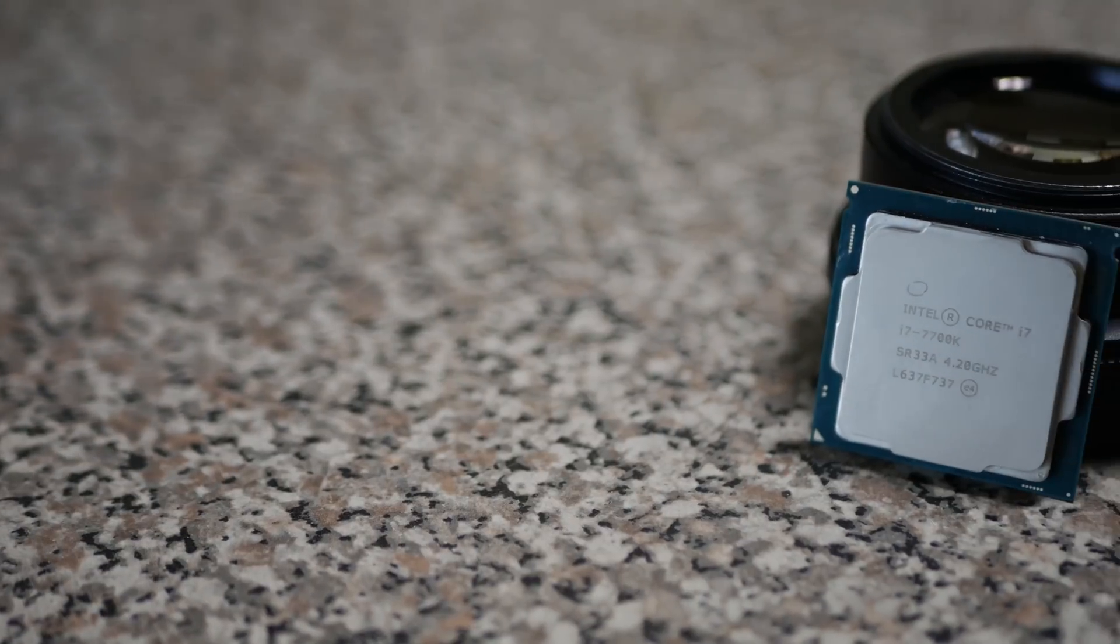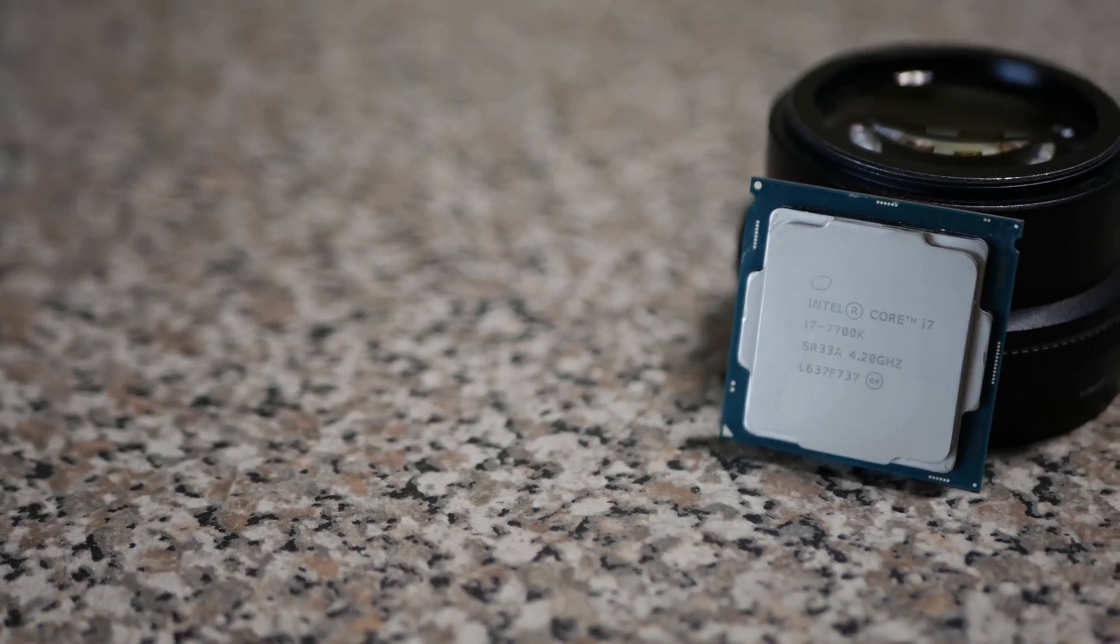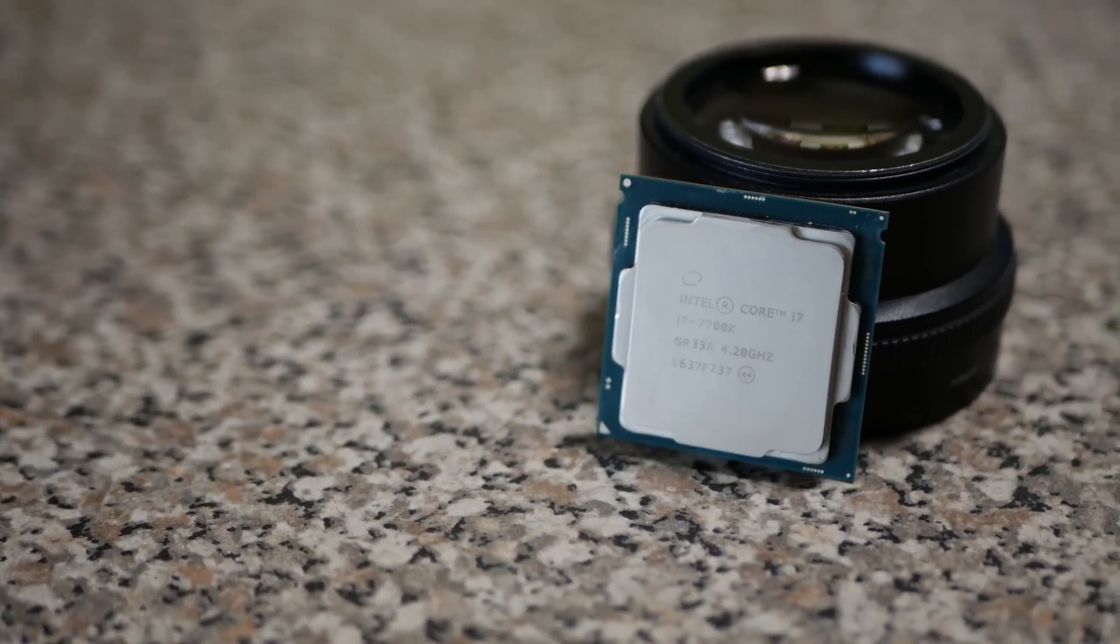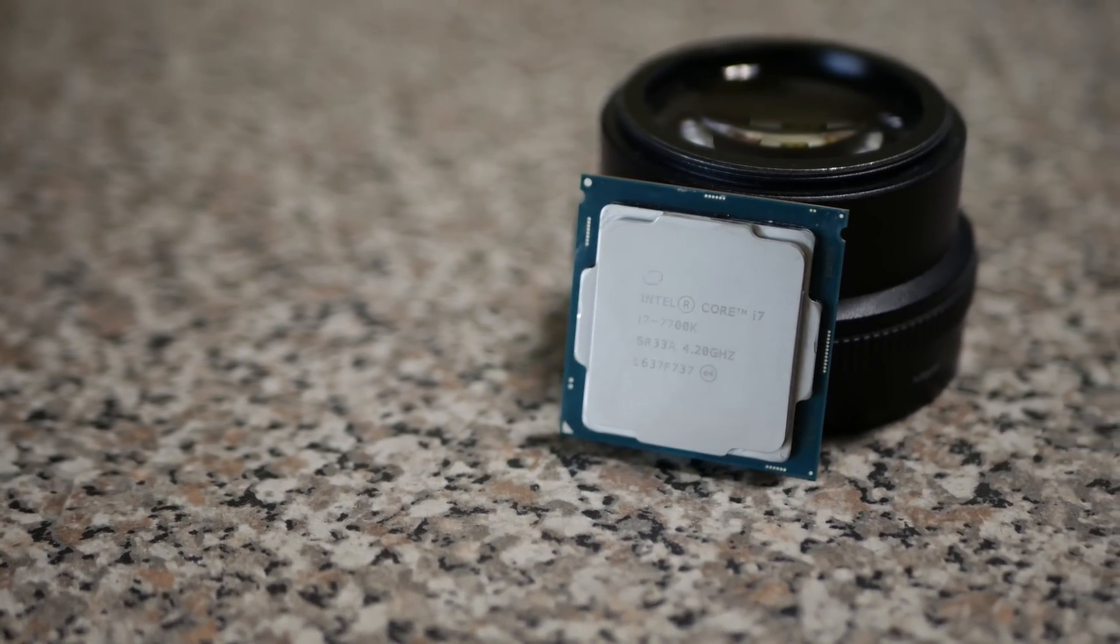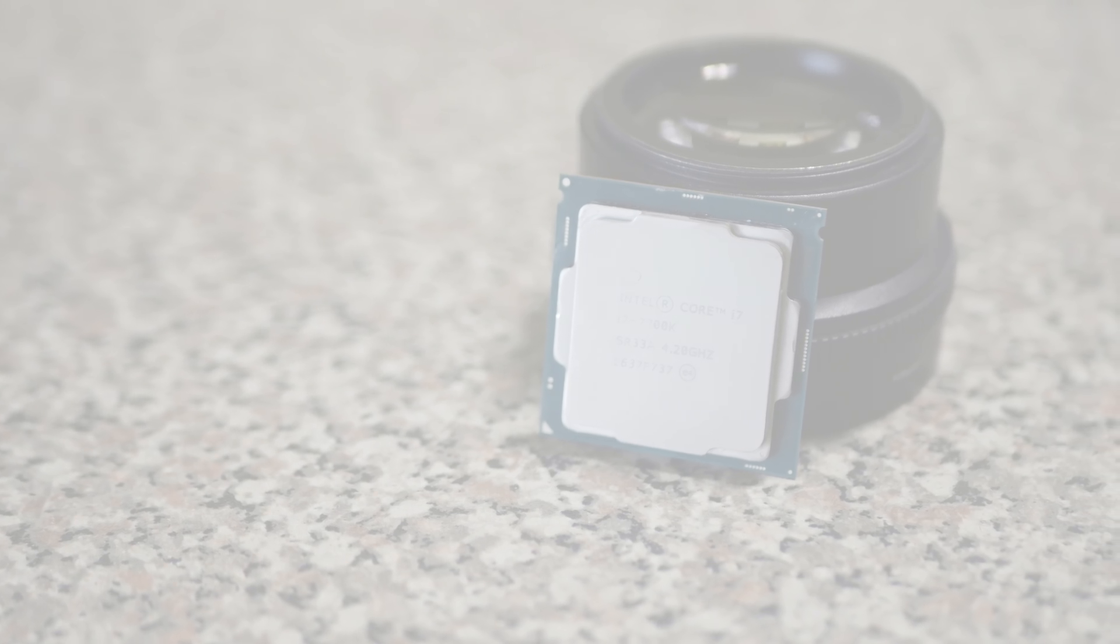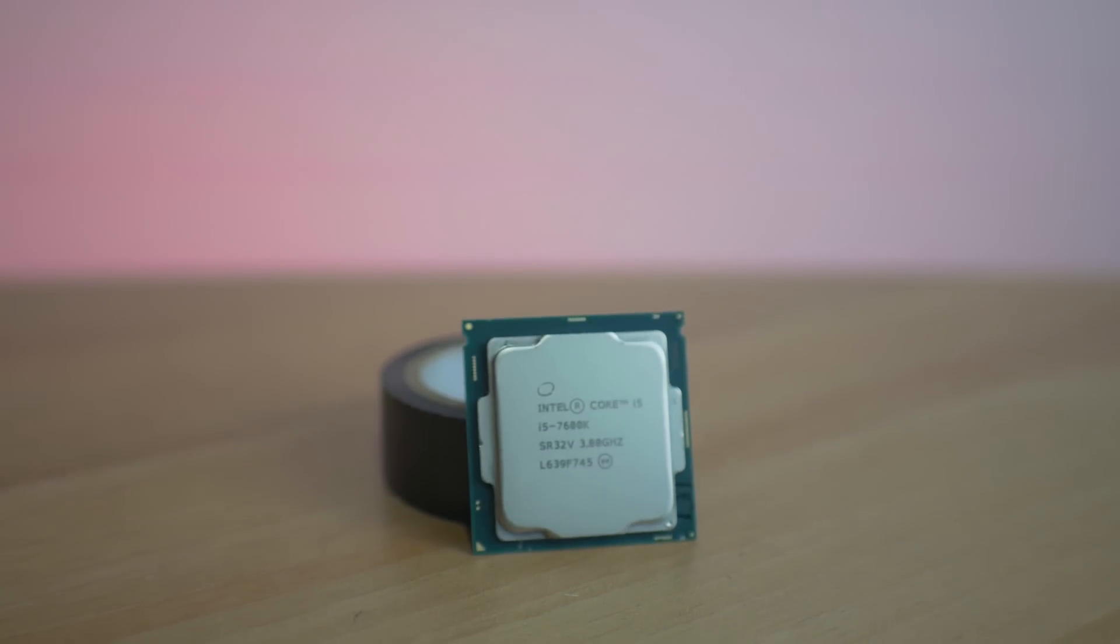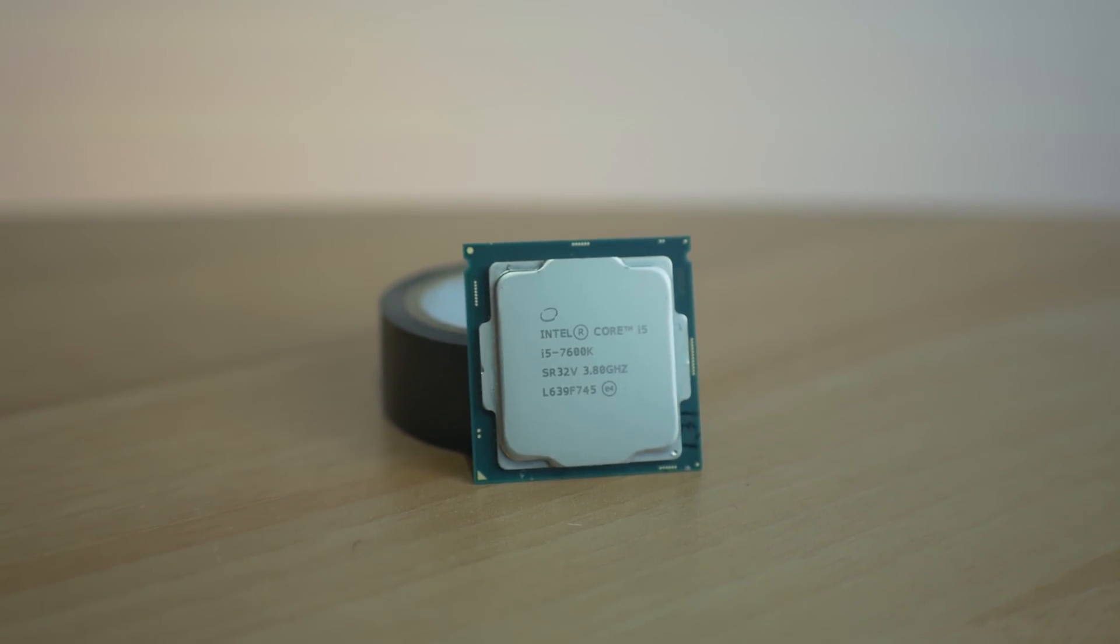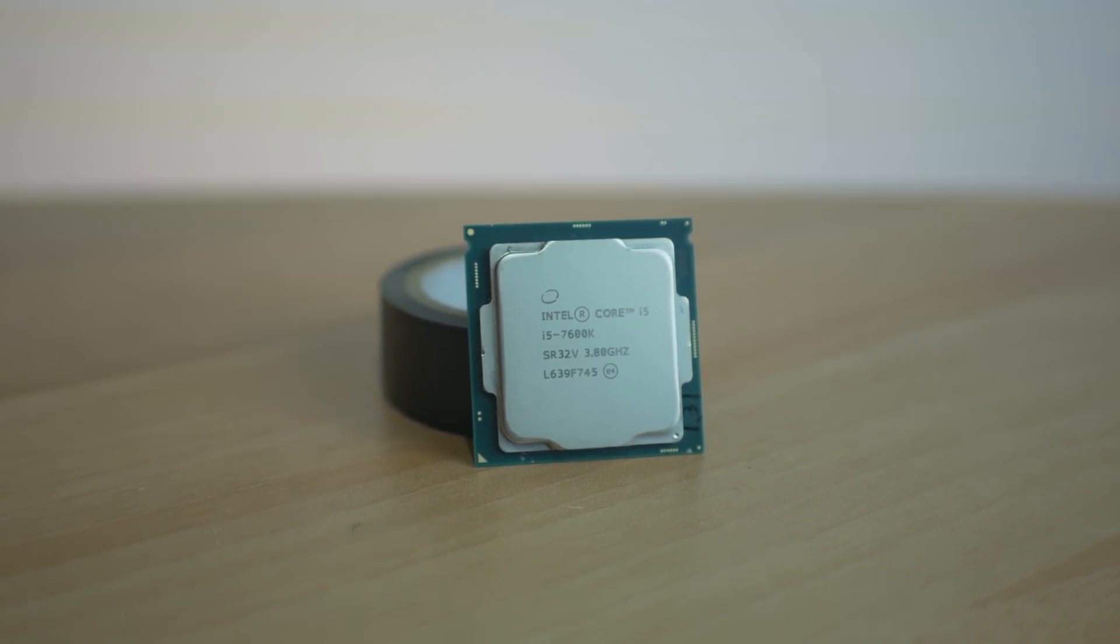When I did my review of the i7 7700K and the i5 7600K, I noticed that the temperatures were ridiculously high. So today I'm gonna be de-lidding a 7700K, looking at the temperatures and seeing how much of a difference it makes.